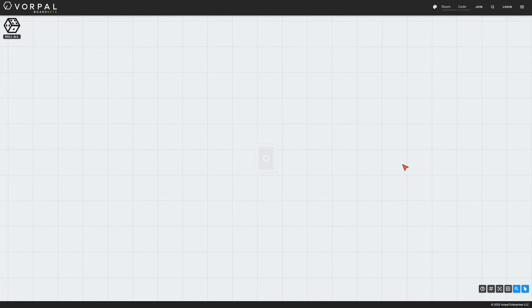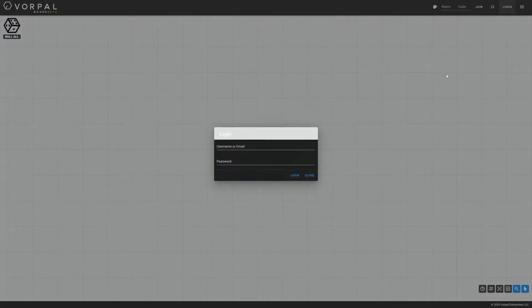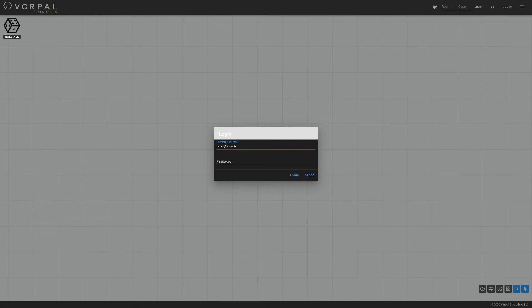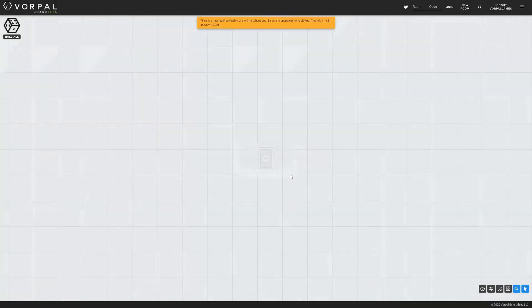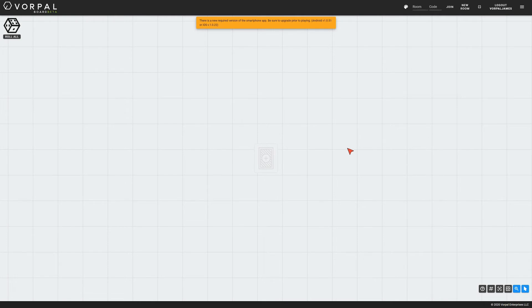Now I will log into my host subscription using my email and password. After logging in, I now have access to the new room button, which will create a game room for us to play in.